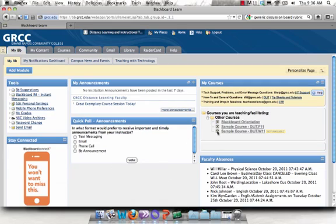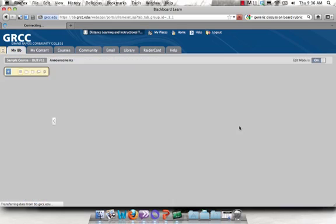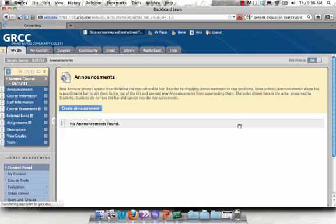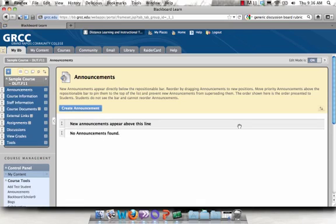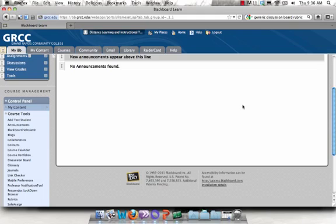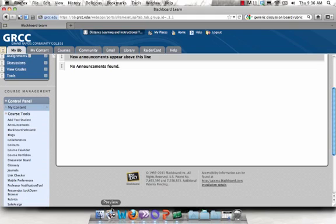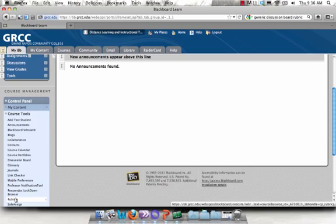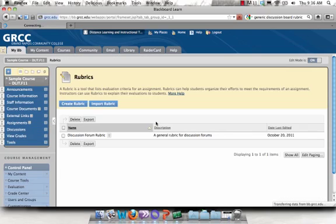Log into Blackboard and go to the course where you've created rubrics. Click on Course Tools to maximize your course tool menu and then click on Rubrics.